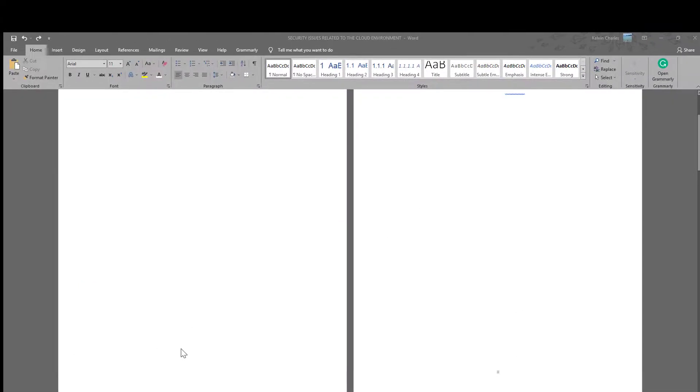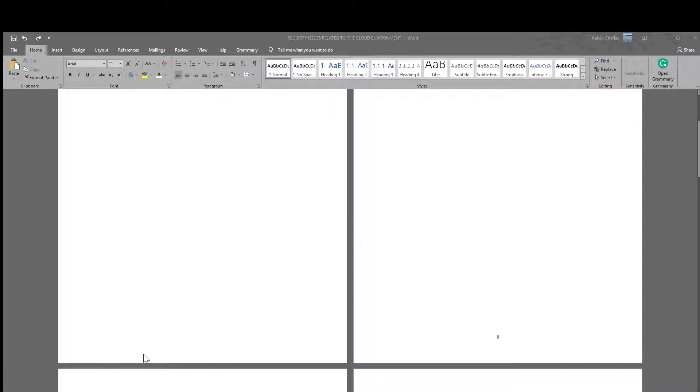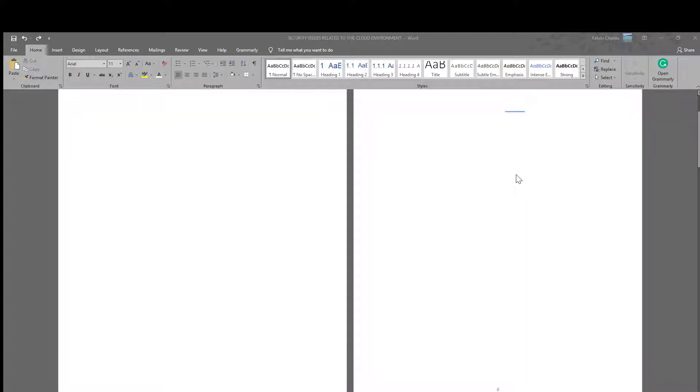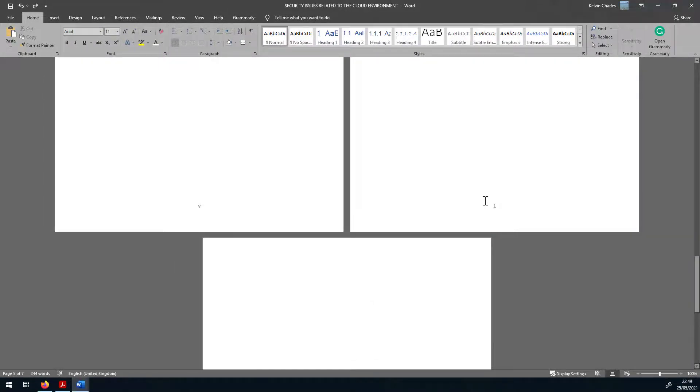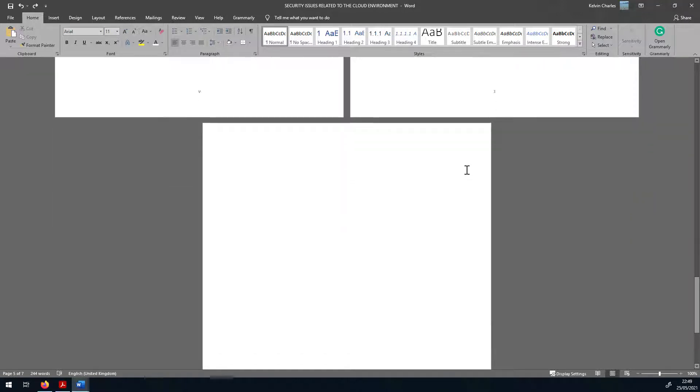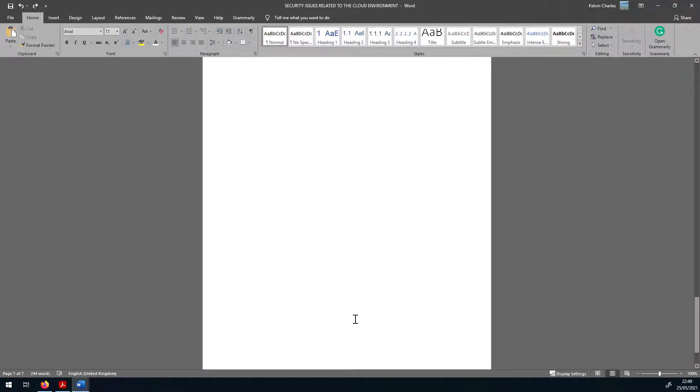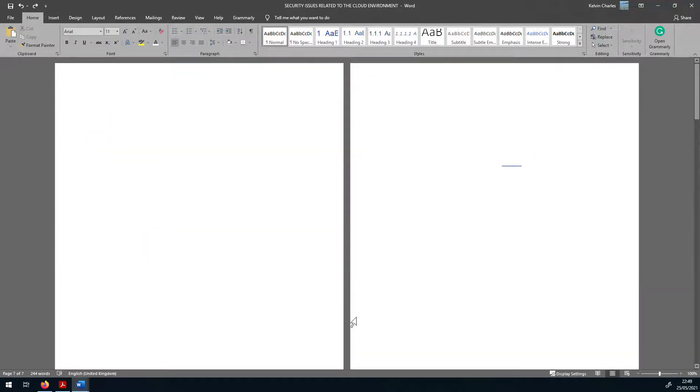In this example, we have a front page on the left with no page number, which is typical. Then we have a second page where page numbering starts, covering a table of contents and table of figures. On page five, which is the introduction and main body, we can see that it starts at page one rather than page five — and the next page is page two. That's exactly what we want to achieve.